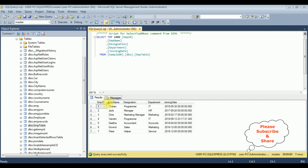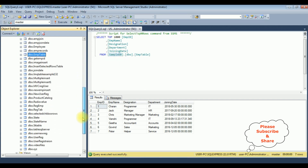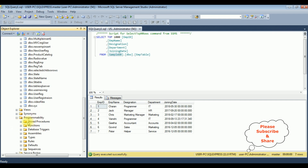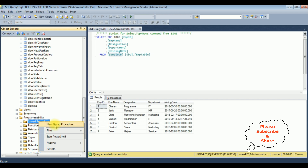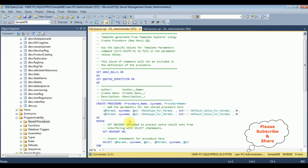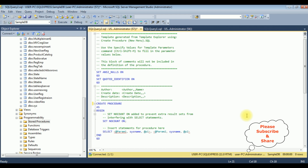Now let's create a new stored procedure in the sample DB database. Come to the bottom — in the sample DB database there is a Programmability folder. Expand that one, right click Stored Procedures, and select New Stored Procedure. Here we got the default stored procedure template — I'm deleting the default content.